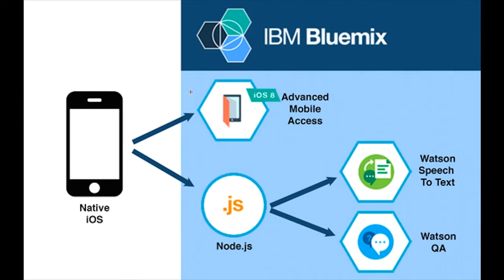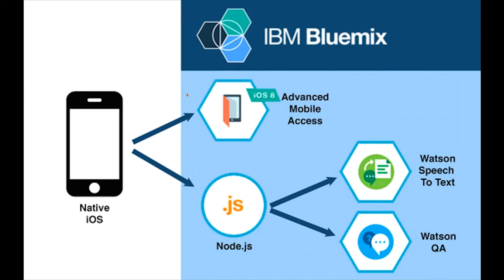We've got a native iOS application written in Objective-C. You could also write it in Swift if you'd like. And it communicates with three services on IBM Bluemix. We've got the Advanced Mobile Access service, which is simply used for capturing analytics.